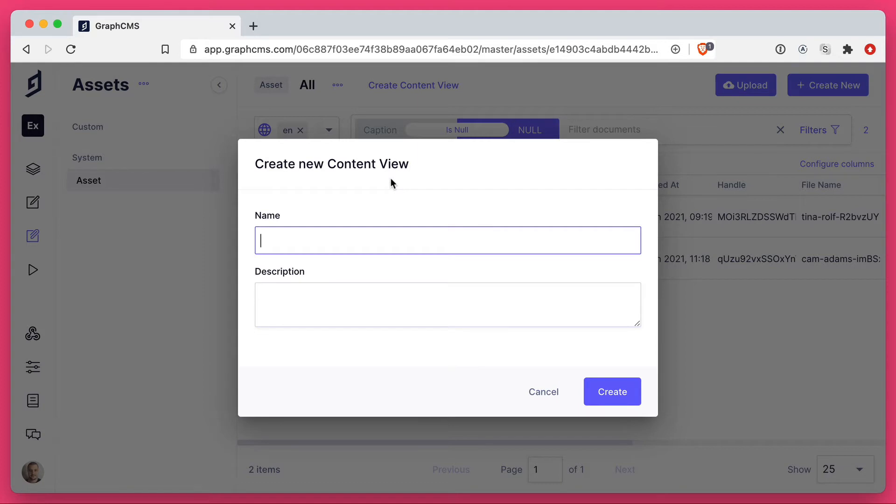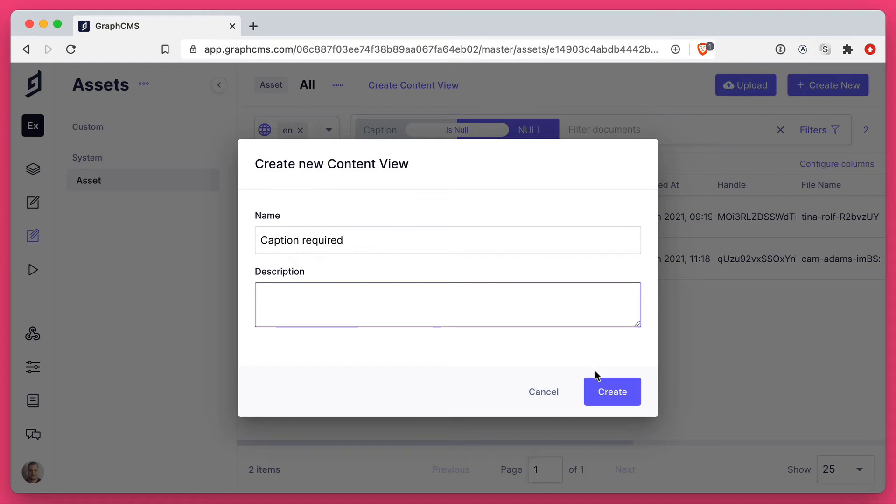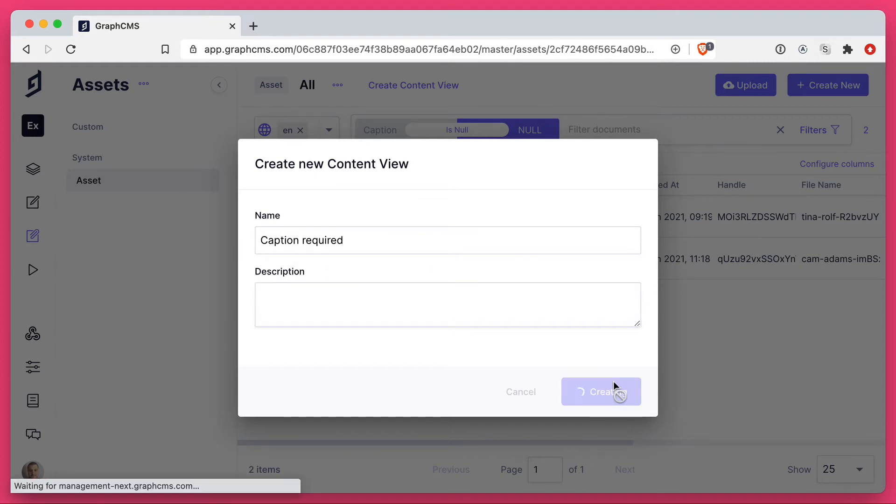So I'm going to create a name for this. You can leave a description if you want. We'll leave this blank and we'll create the content view.